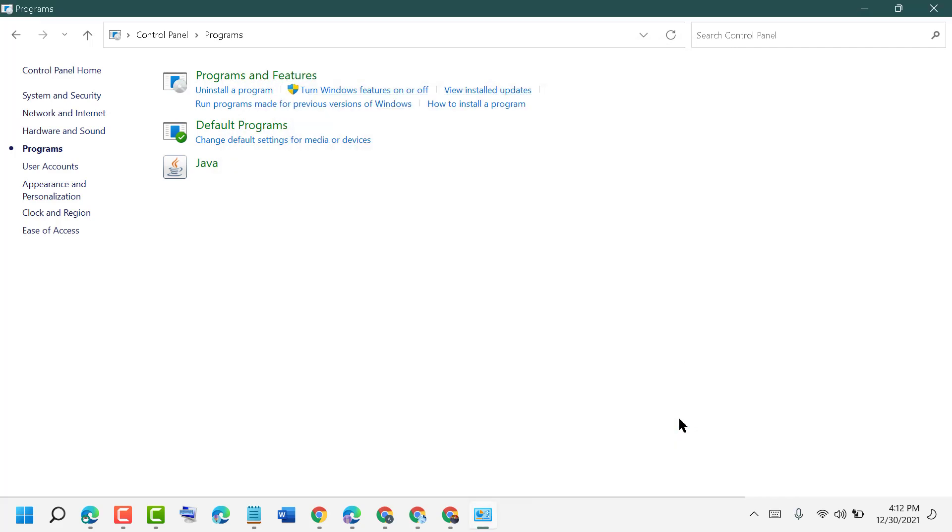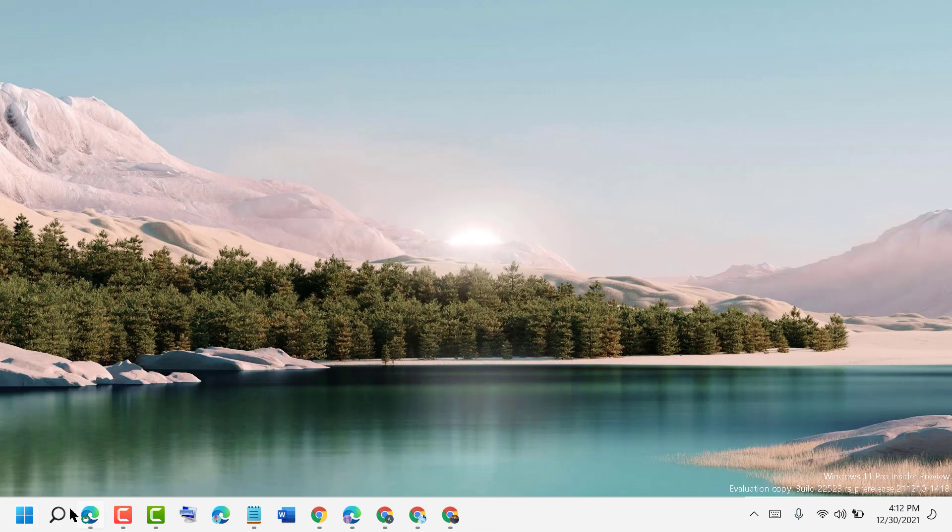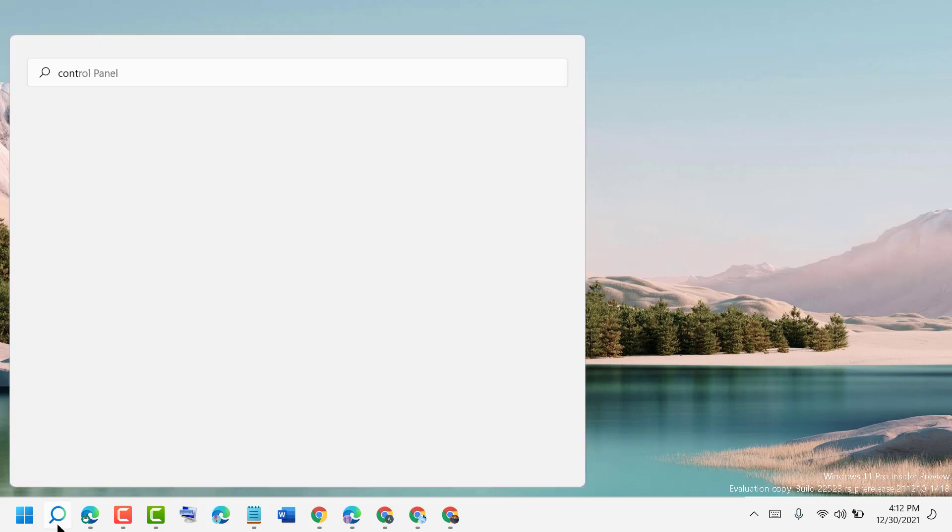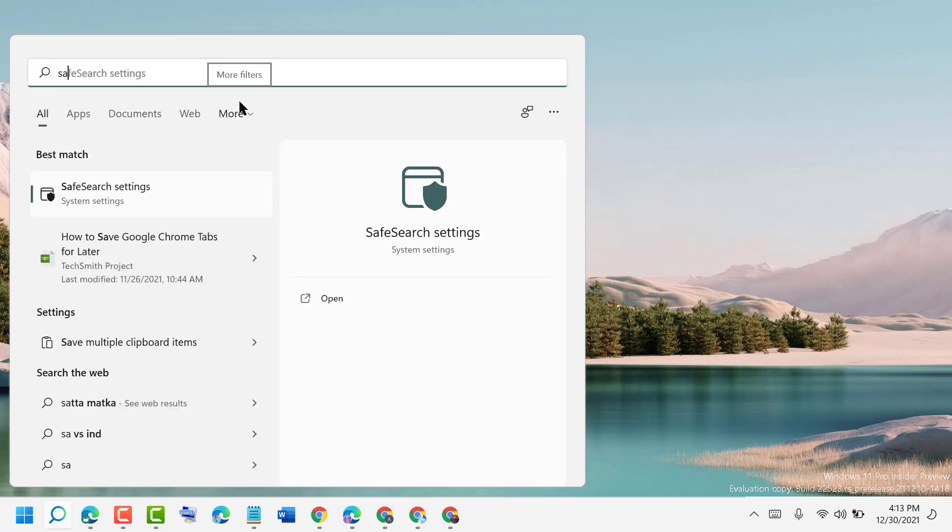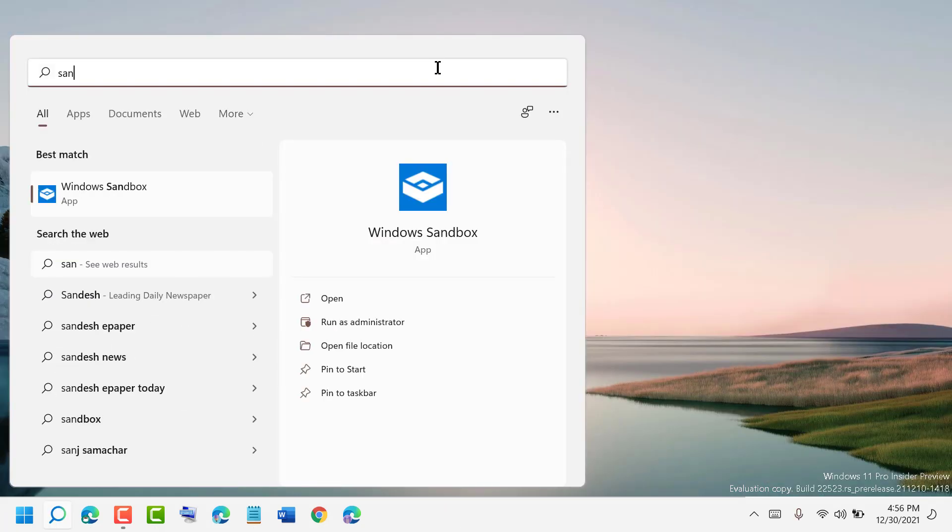After restart, click on Search and type Sandbox. Open Windows Sandbox.